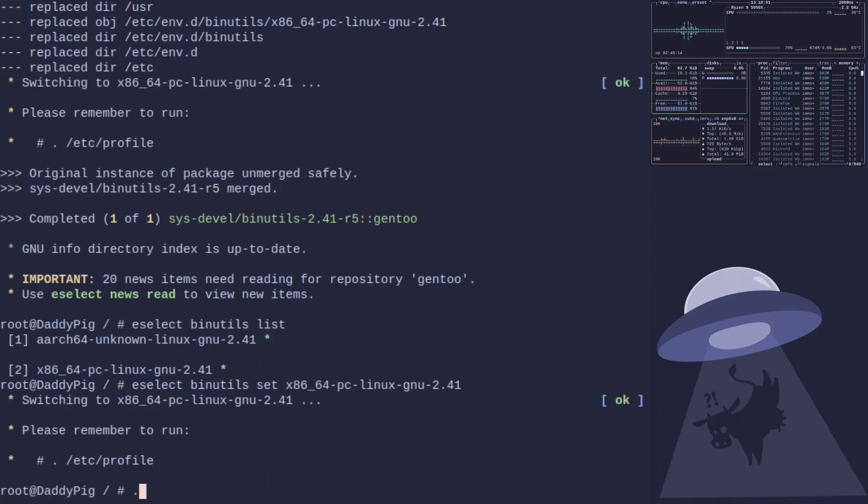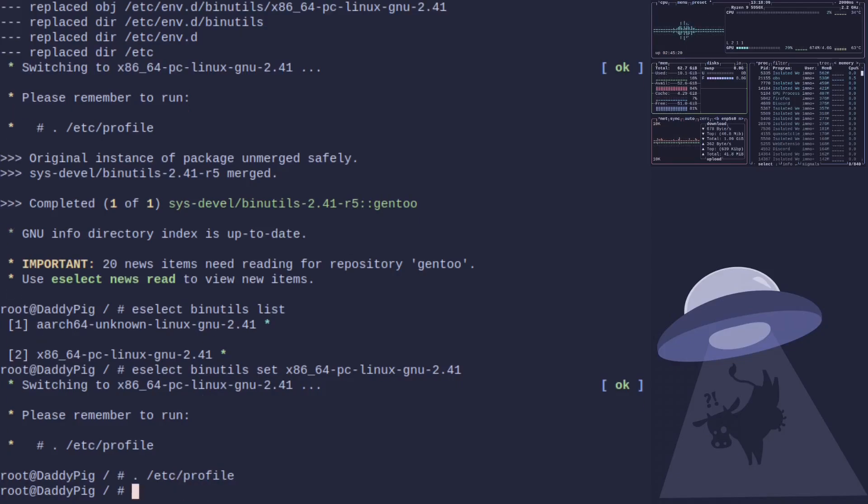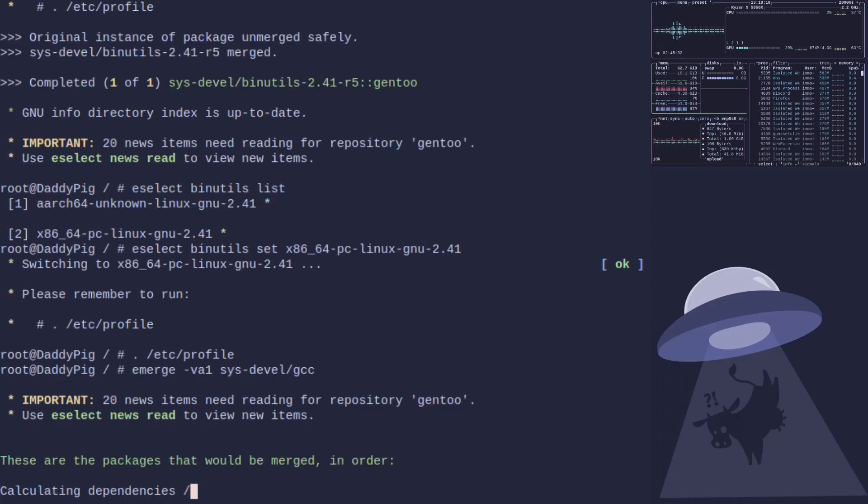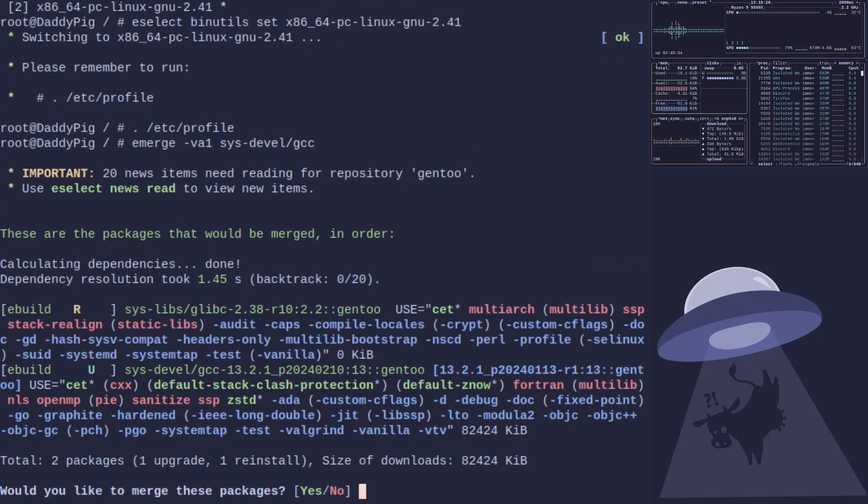Source /etc/profile. Okay, next one is gcc. So emerge --verbose --oneshot sys-devel/gcc. And that's going to do glibc for us and gcc.